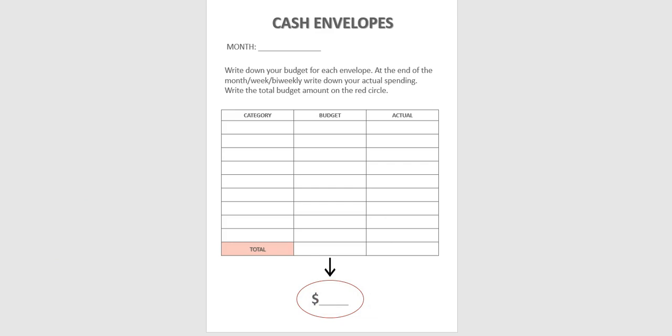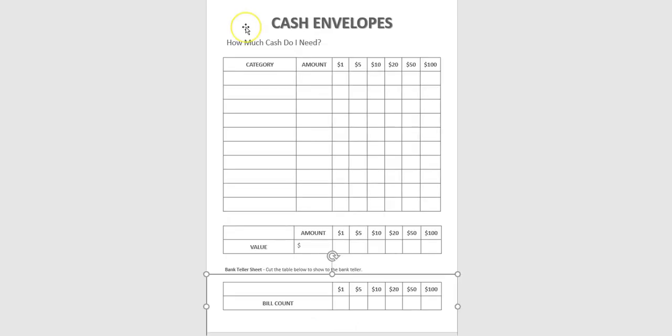And if you need help tracking your cash and what you need. Then I would recommend the next printable. All right. The next one. The next sheet that I like to use a lot when I use my cash envelopes. Is the cash envelope sheet. Which is called how much cash do I need. Then here you category for your cash envelopes. The amount you need. And then you write down. The bill count.